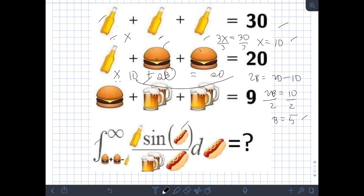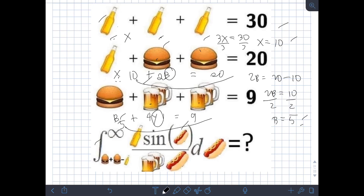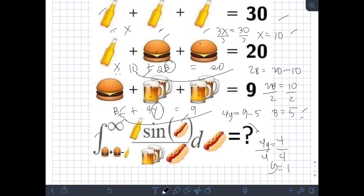For the third equation, it involves mugs of beer. Let's denote a single mug of beer as y. We have a burger plus 4 mugs of beer, so b + 4y = 9. Substituting the value of burger, which is 5, we get 5 + 4y = 9. Transposing 5, we have 4y = 4. Dividing by 4, y = 1. So a single mug of beer is equal to 1.